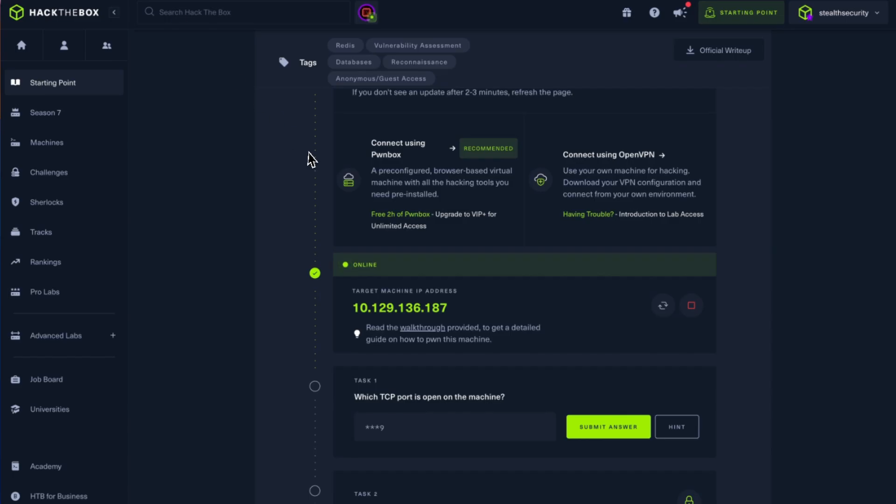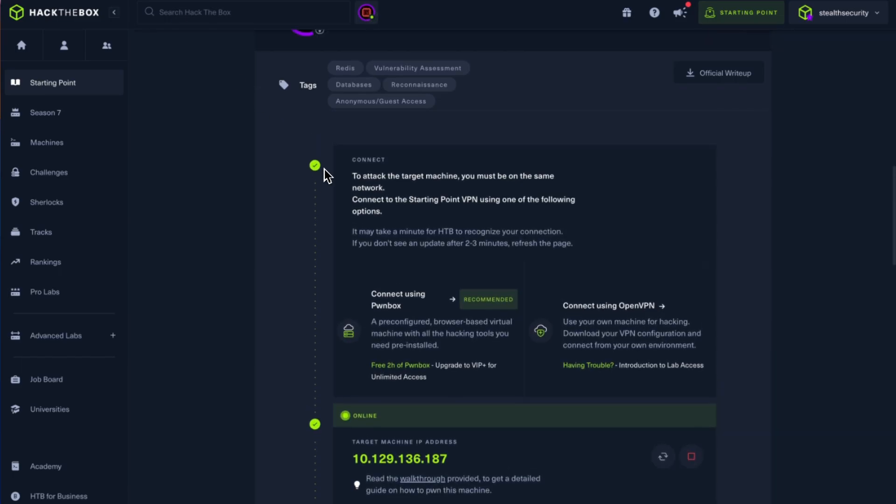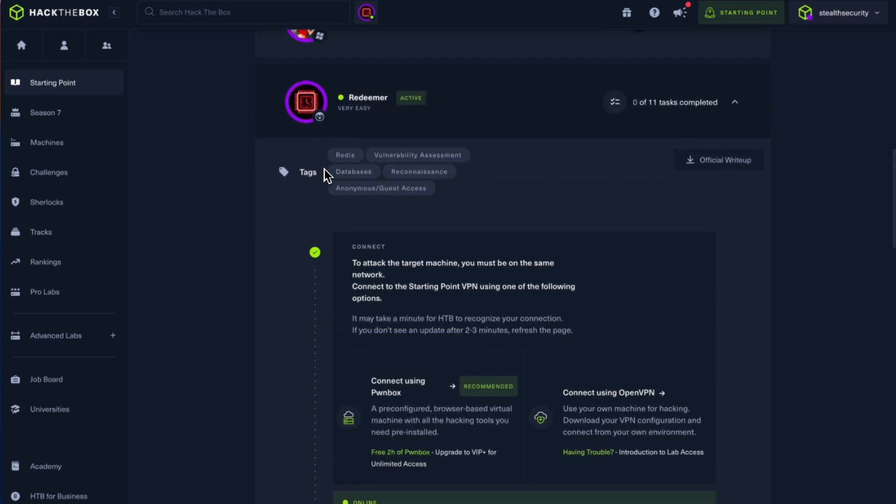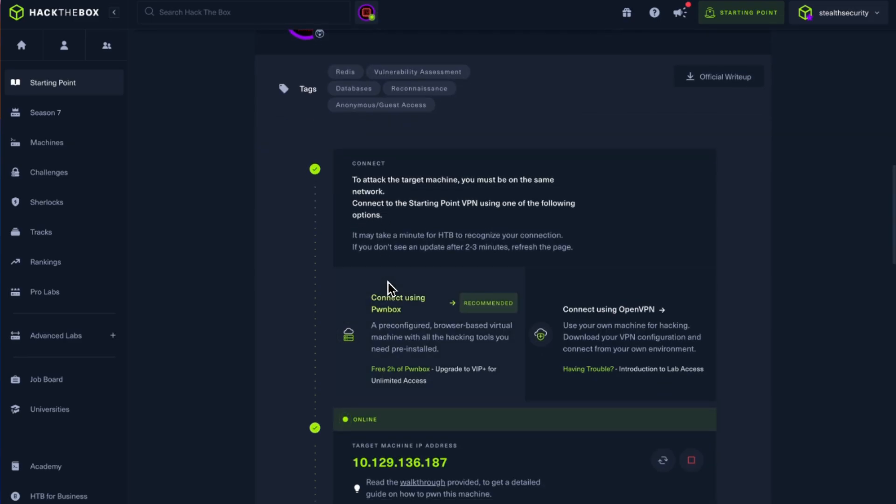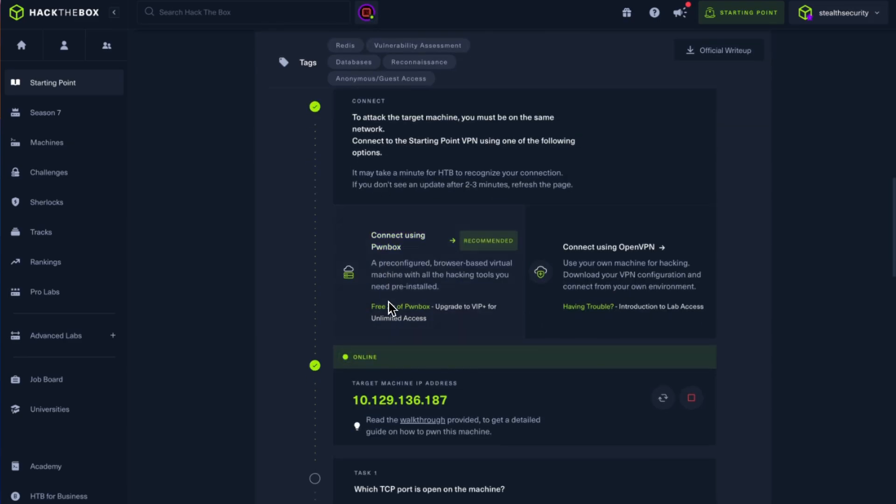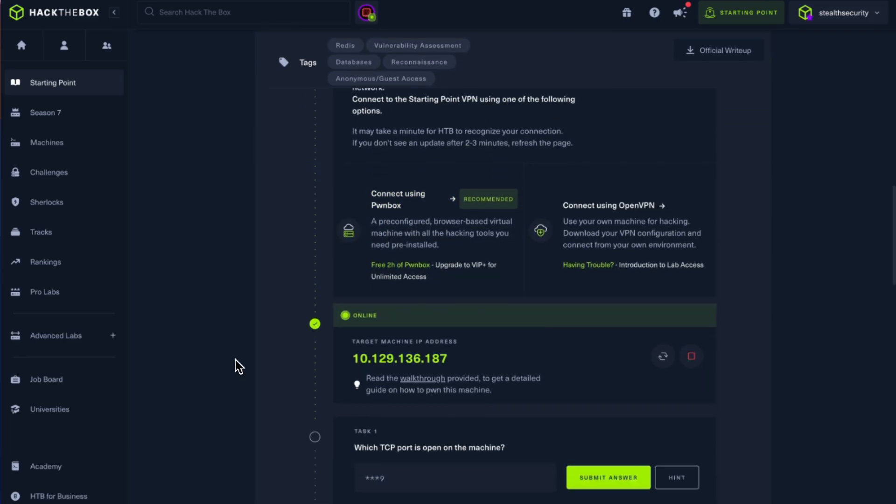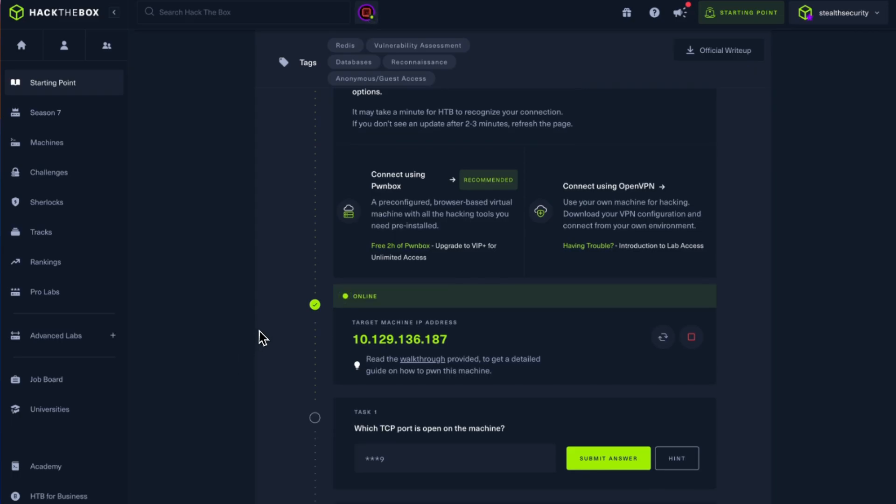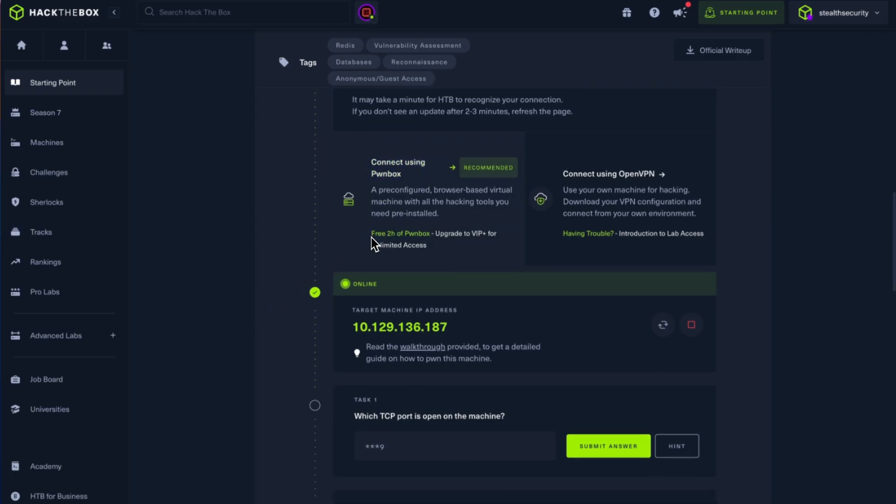Welcome back to Stealth Security. In today's video, we're going to look at the Redeemer box. It's part of the very easy boxes and is an active box. As you know, we're doing a walkthrough of every single mission that we can find. I've started it and I have the IP address.